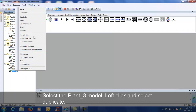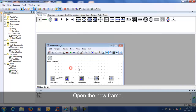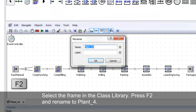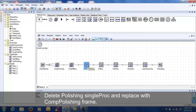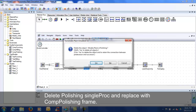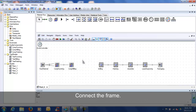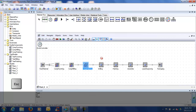Close all the open frames and duplicate the plant 3 frame. Select the frame in the class library, press F2, and rename as indicated. Delete the polishing single proc and replace it with the Comp Polishing frame. Connect the objects and set up the events controller.